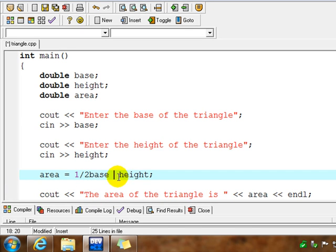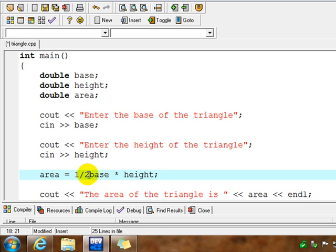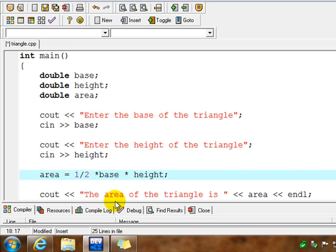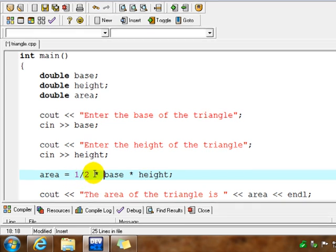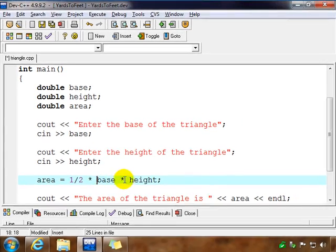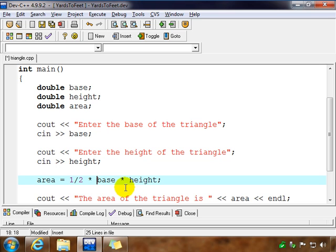And we also need an operator. In math class, if we see B and H together, that implies multiplication. But in C++, we have to explicitly everywhere say multiply. So even here, we need a multiplication symbol. So basically, 1 divided by 2 times base times height would be the equivalent of our formula that we looked up.